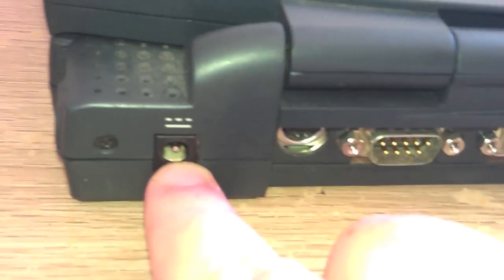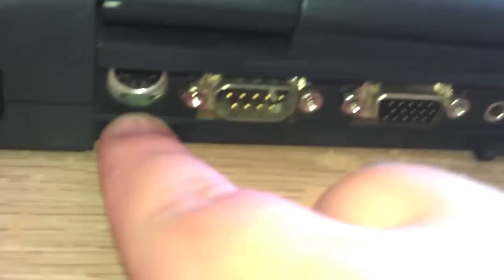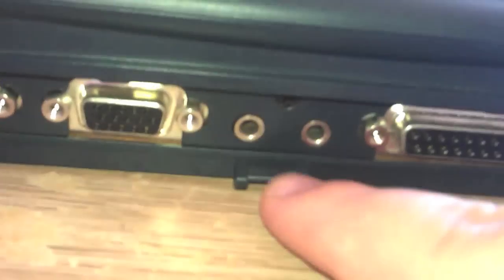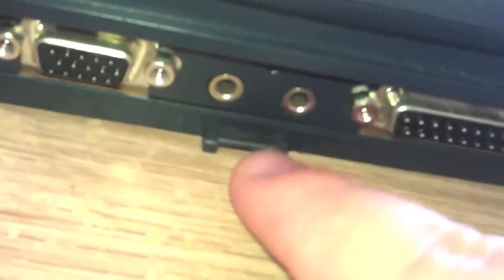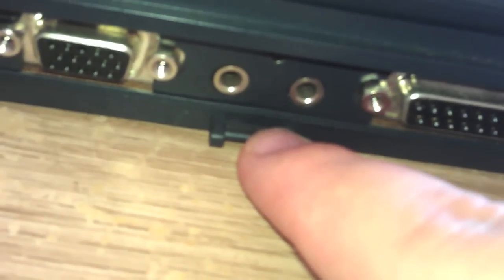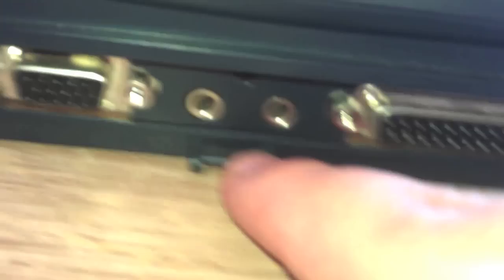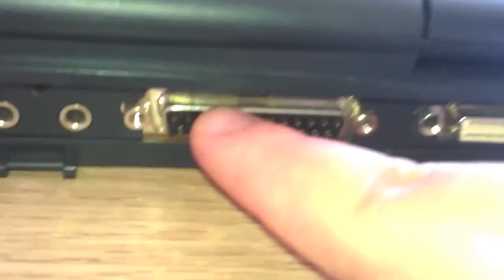On the back we see a power jack, PS2 mouse keyboard port, a 232 serial port, VGA out which is always good, headphone and microphone sockets which suggests this machine has sound capabilities, a printer LPT port, and a docking station port. So let's have a look at the inside of this machine.